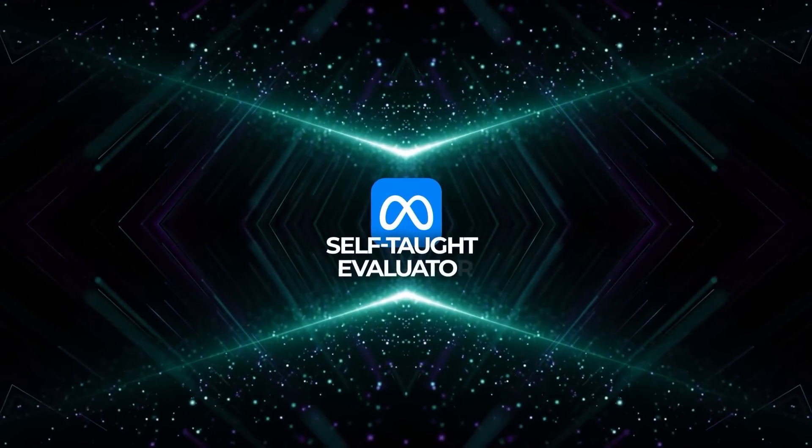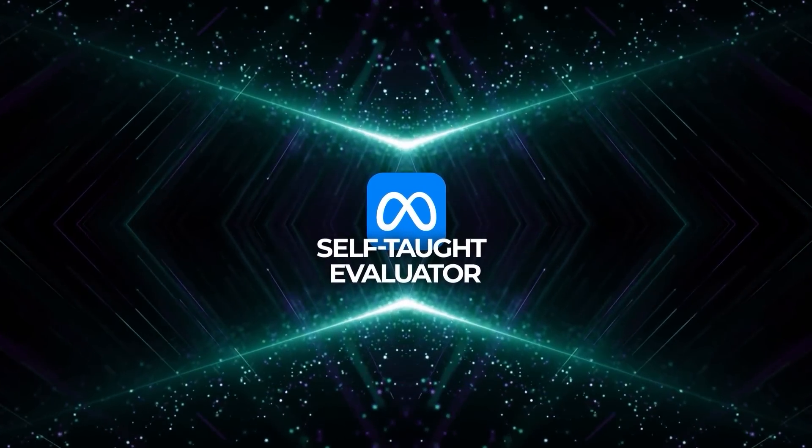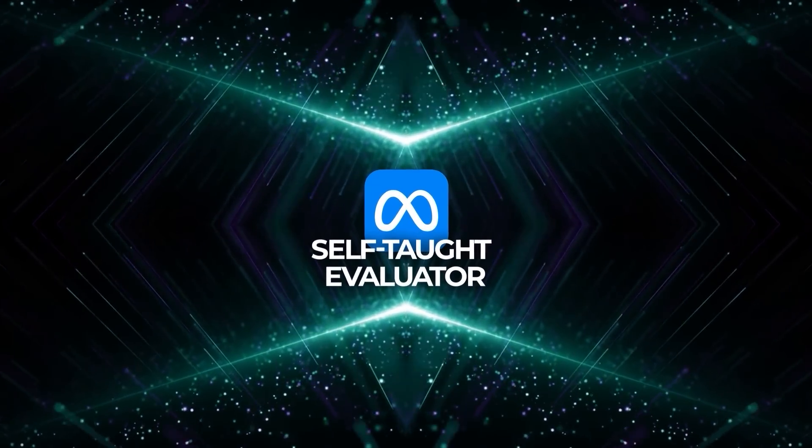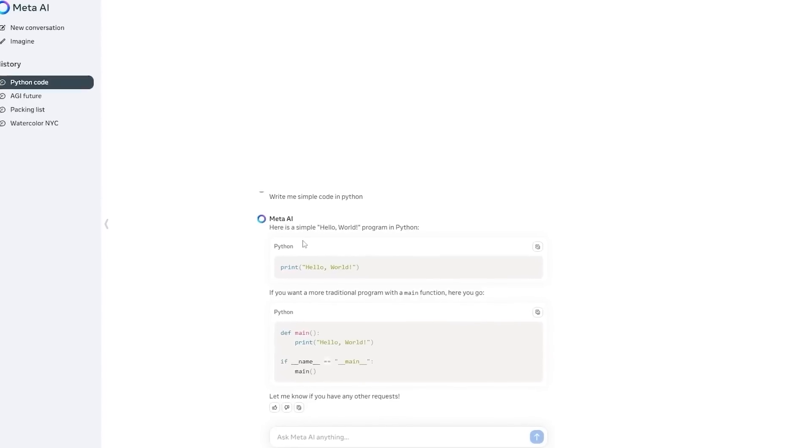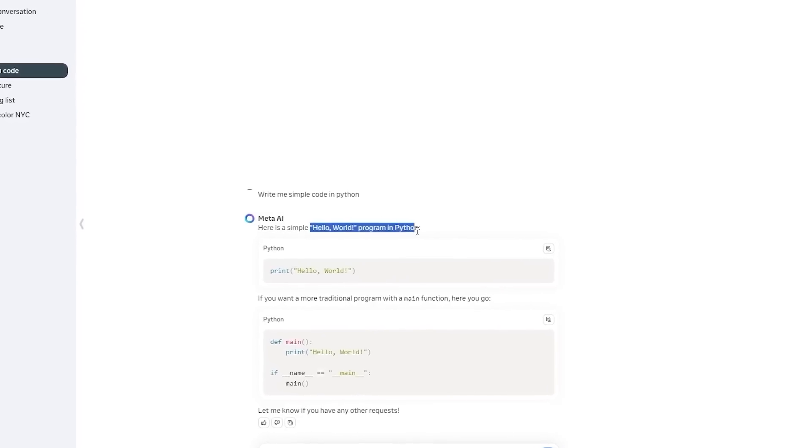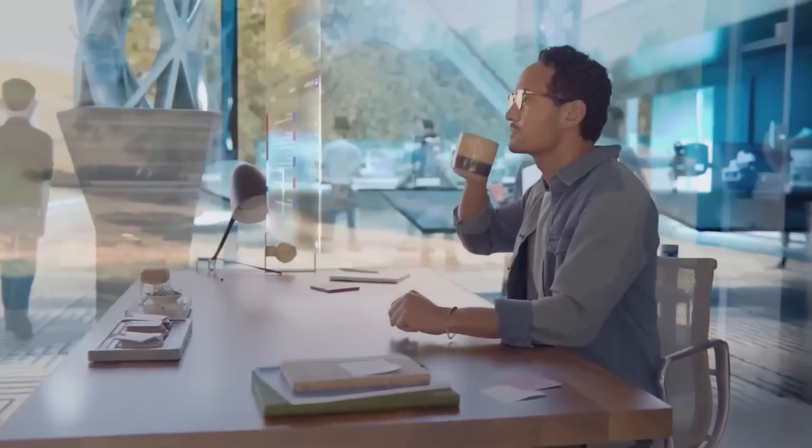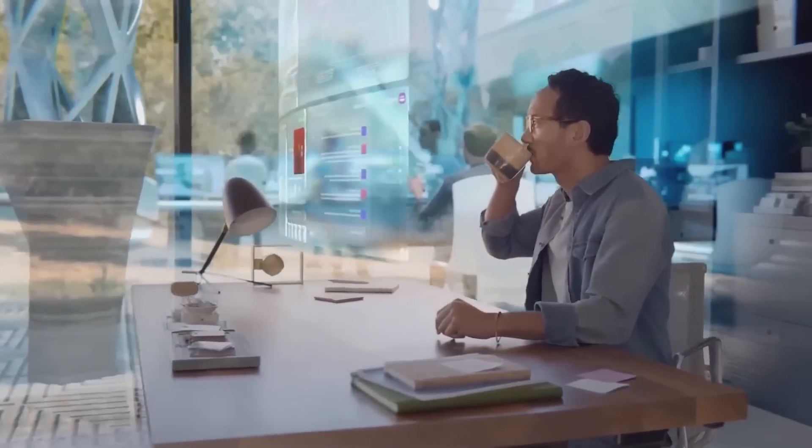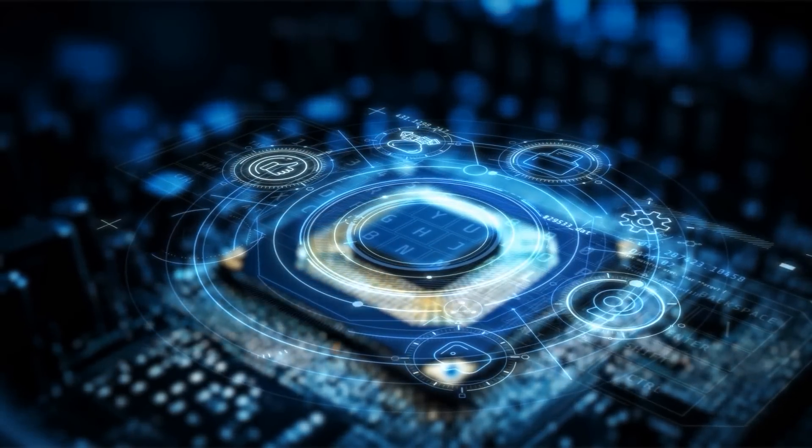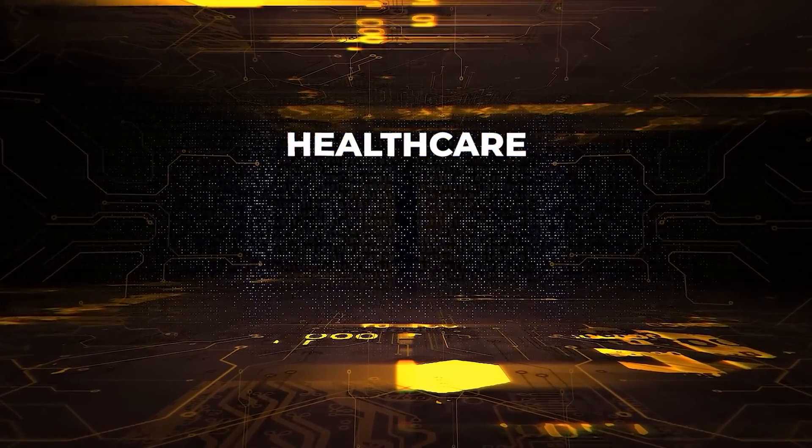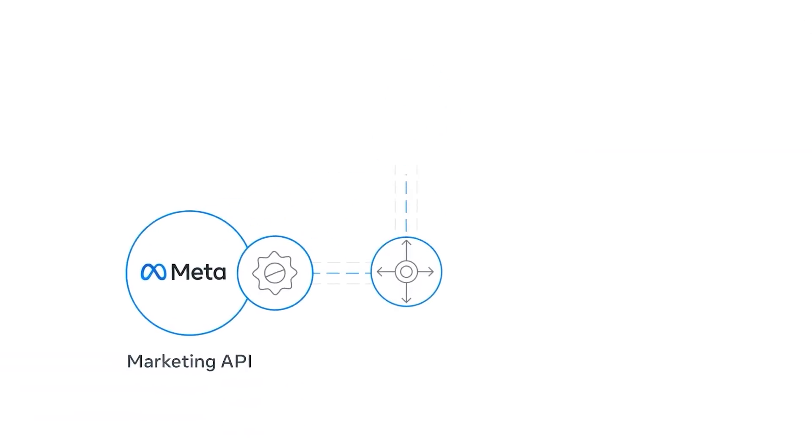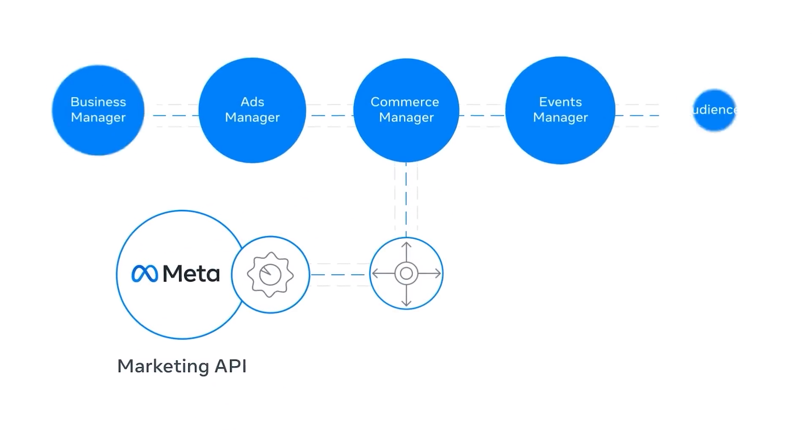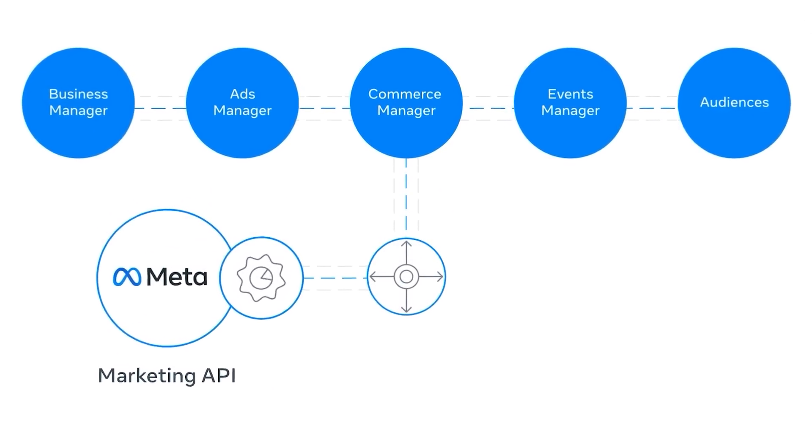Meta's approach with the self-taught evaluator could very well set a new standard for AI training. By focusing on AI feedback rather than human input, Meta opens up possibilities for more scalable, efficient, and accurate models. This leap is significant not just for AI researchers, but also for businesses and industries that rely on high-performing AI systems. As AI becomes increasingly integrated into industries like healthcare, finance, and education, models that can autonomously improve will be crucial for staying ahead of the curve.